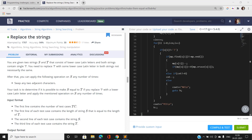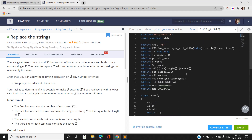Hello guys, this is Sunny Kumar from MNC part 2 and from IIT BHU, and I am back again with another question — replace the strings of January Circus 2021. I am going to discuss this question.